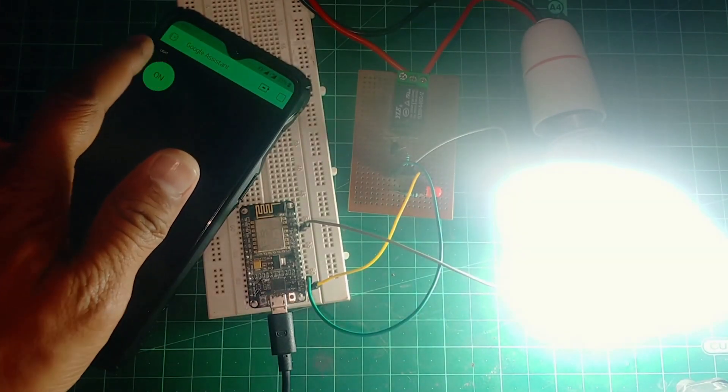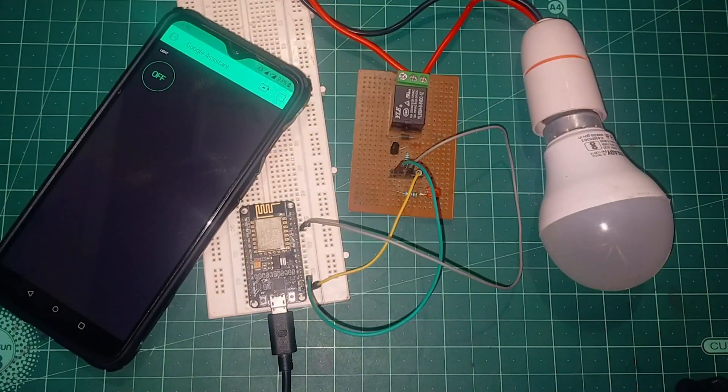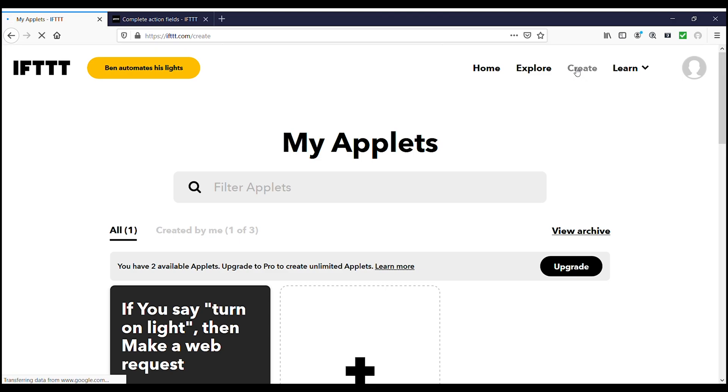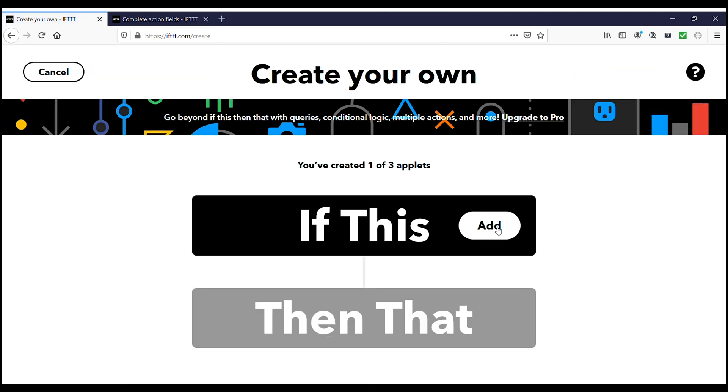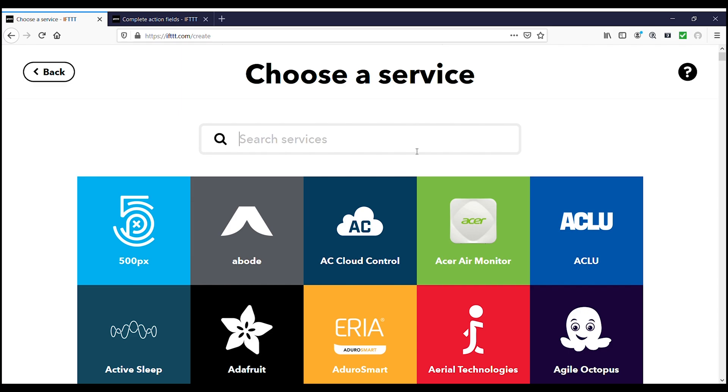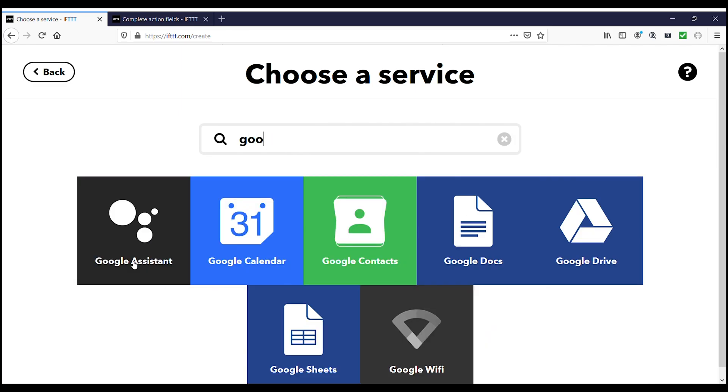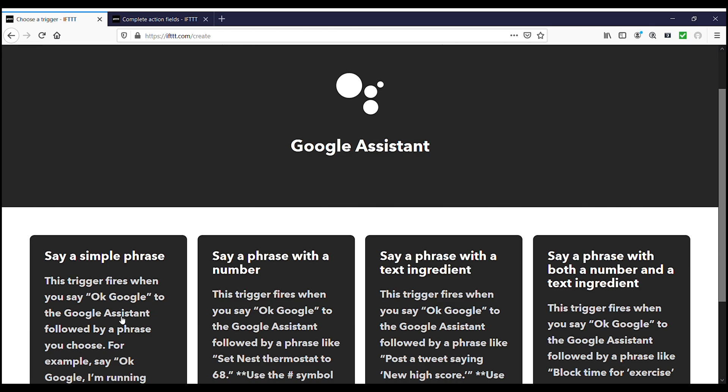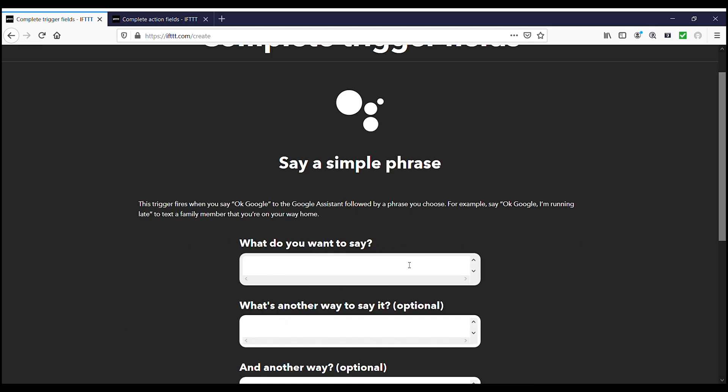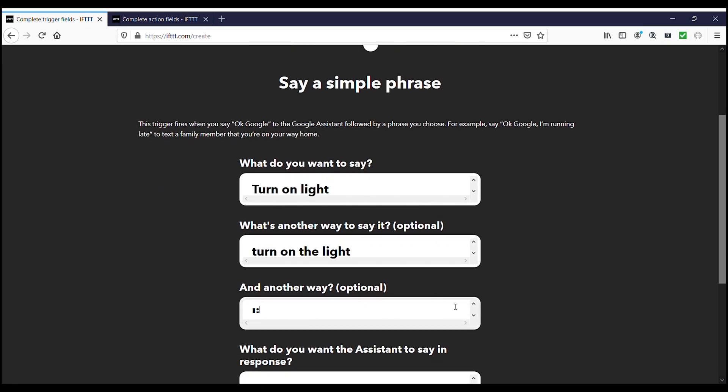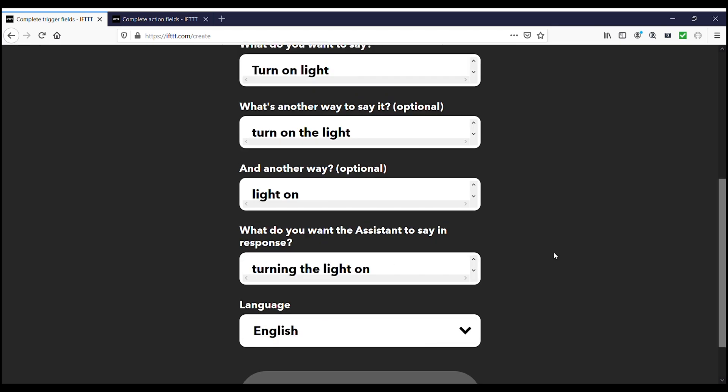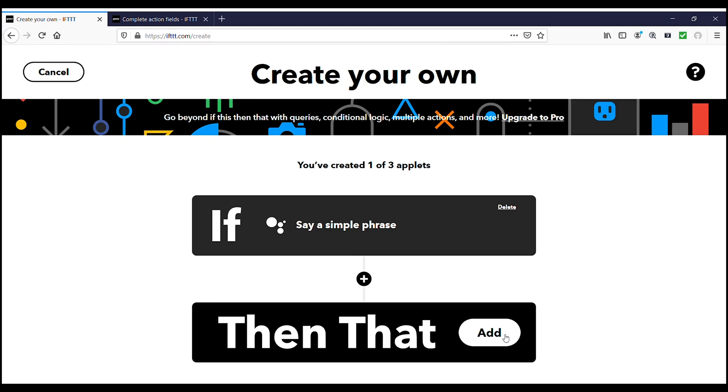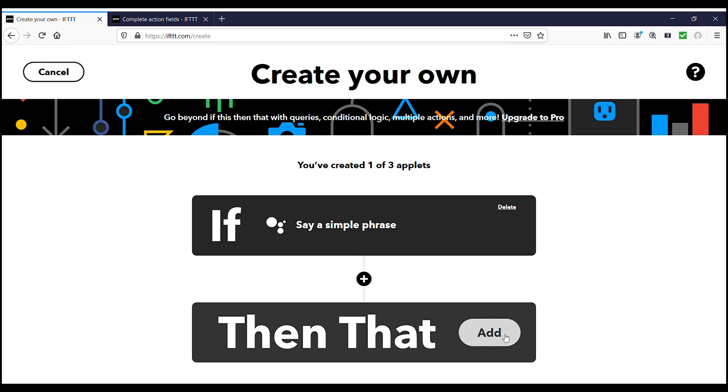Now we need to setup the Google Assistant part with IFTTT. Go to IFTTT website and sign up using your Gmail account which we used earlier. And we will use the same for our Google Assistant on our phone. Once you signed in, then click on create. Then click on if this add. Then search Google Assistant and select it. And then click on say a simple phrase. Please type the text you want to say to Google Assistant like turn on light, and type the other ways you could say the same thing, and type the response you want to hear. Then click create trigger.